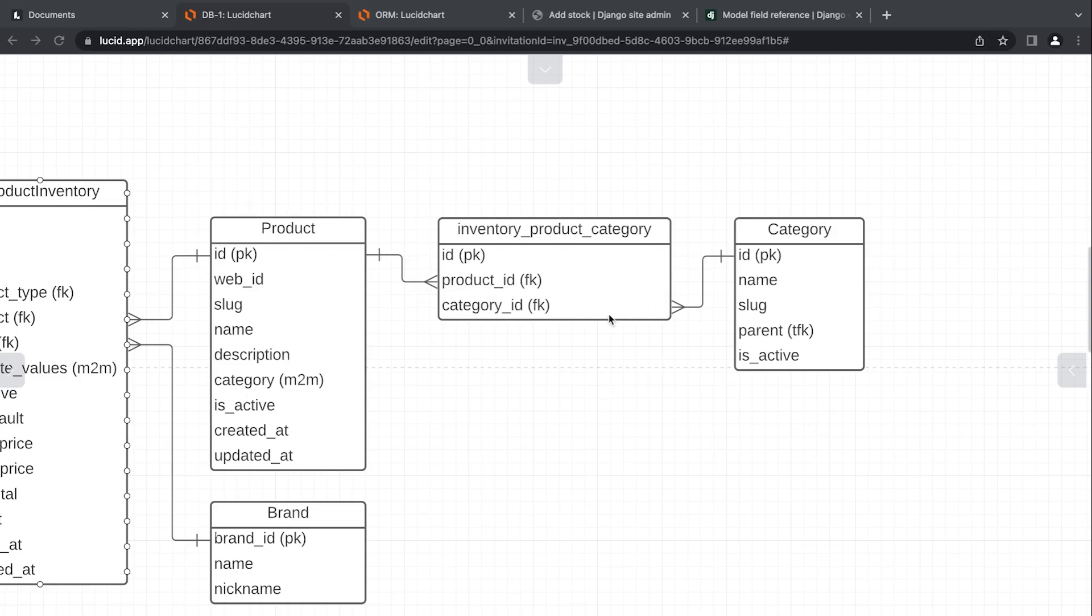We can create this link table ourselves manually. That's going to be out of the scope of this tutorial; we look at that in level two. So in this tutorial we'll just focus on Django generating the link table for us.